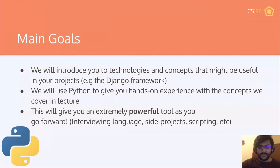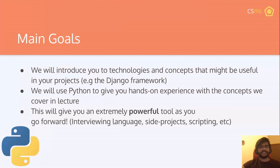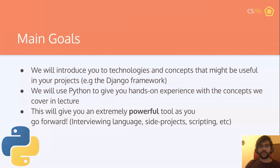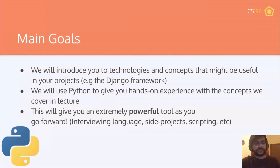The first language I'm going to teach you is Python. We picked Python because we wanted to focus more on programming concepts and not just the language, and Python is the greatest way to do that. A lot of projects people make are in Python. We'll also introduce technologies like the Django framework, which is one of the best client-server frameworks right now, and use Python to give you hands-on experience with the concepts we cover in lecture. Python is great for interviewing, research, scripting, and side projects.